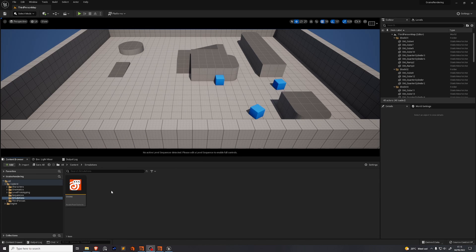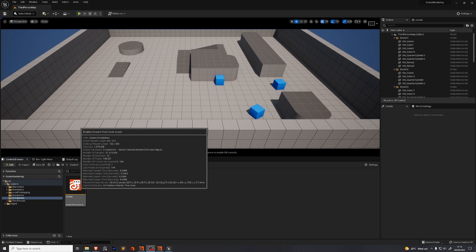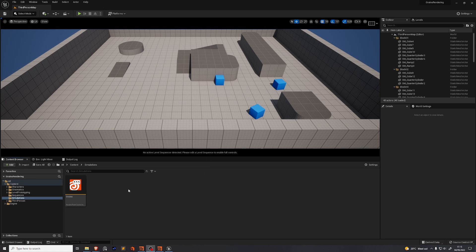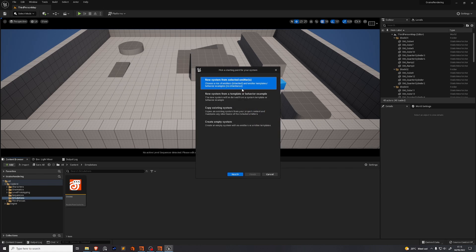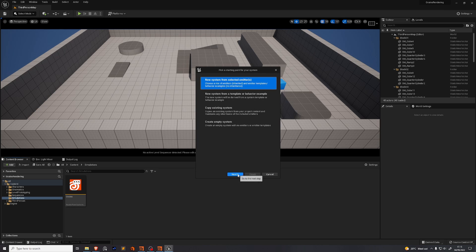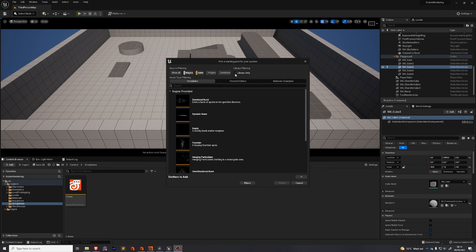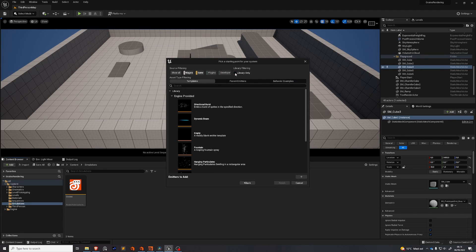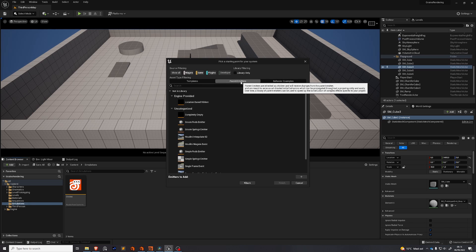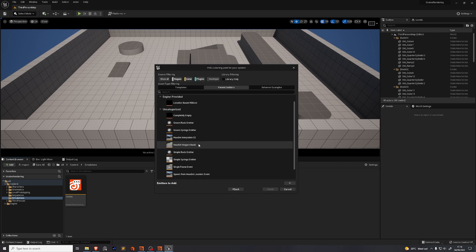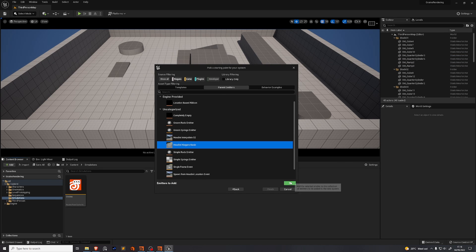We want to set up a Niagara system which can contain the particles that we exported from Houdini. Just right click and press Niagara system. We want to create a new system from selected emitters. Uncheck library only. Enable plugins. Go to parent emitters. We'll find this Houdini Niagara basic. Press this little green plus button. Finish.